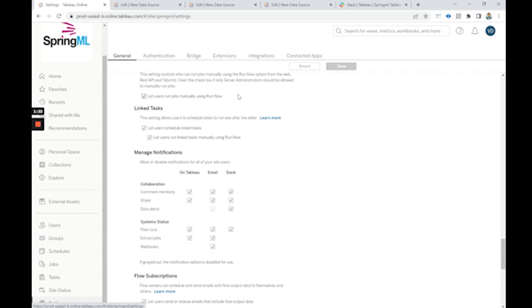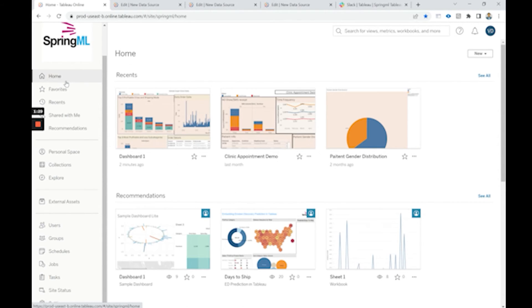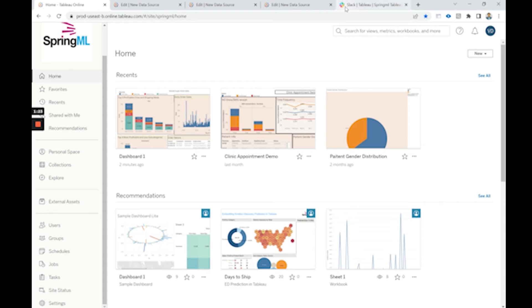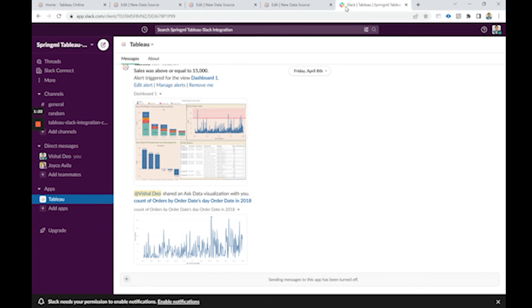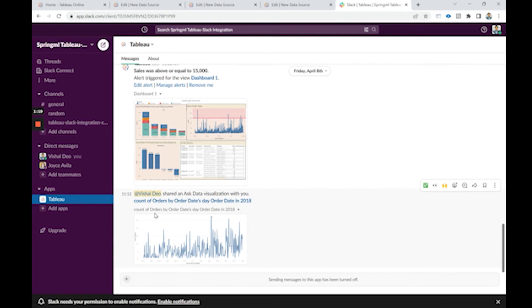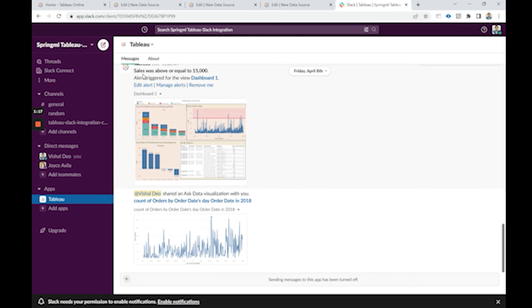After that, whenever these conditions are set to be true, the alerts then would be generated into our Slack channel. Such as a sample alert can be seen here where we get to know that whenever the sales is above 15,000, we get an alert here.